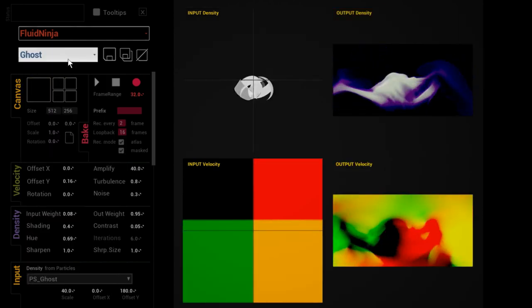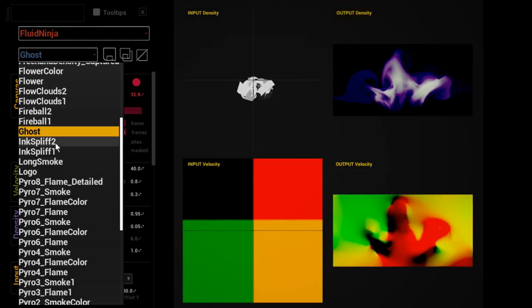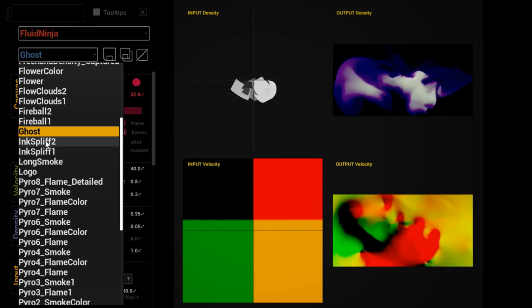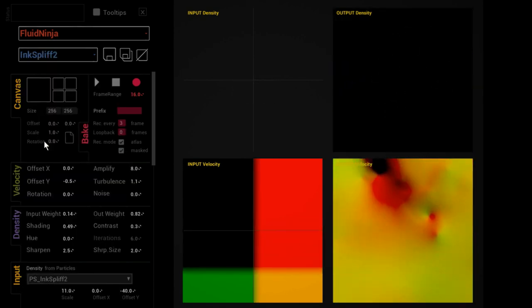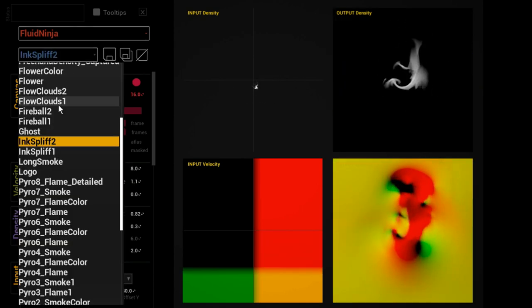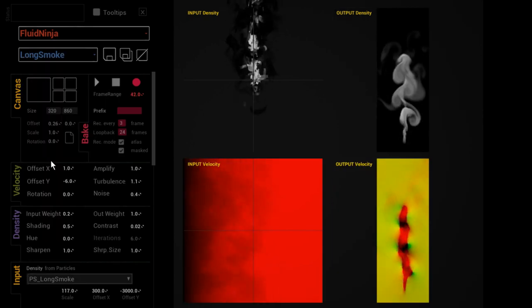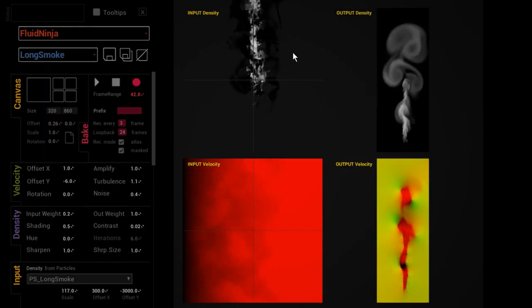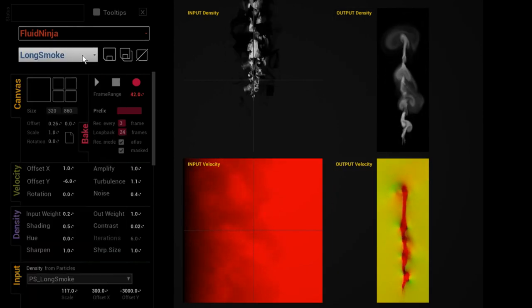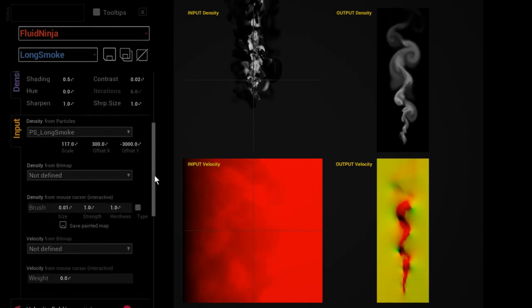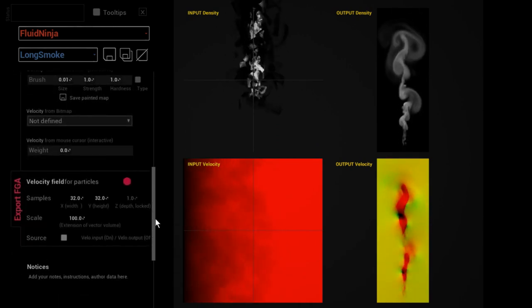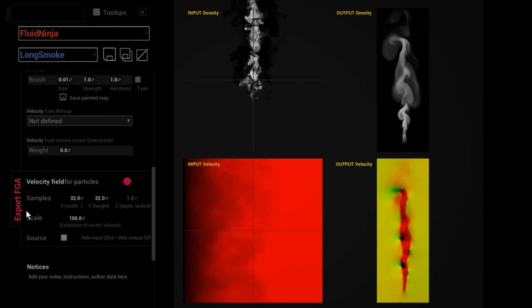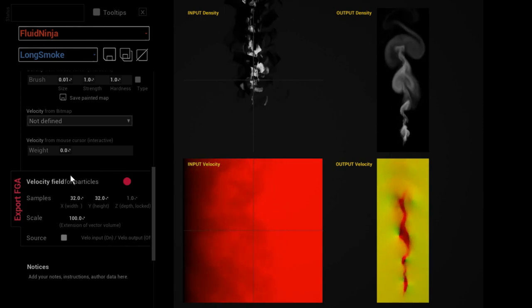Later on we're gonna talk about these presets in details - what the properties of a certain preset are and why we are demonstrating these and how we have been creating these. But right now I'm just showing you that at the bottom of this graphical user interface stripe there is this export FGA data option.